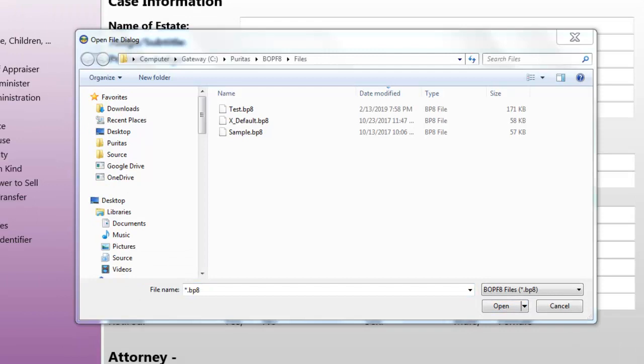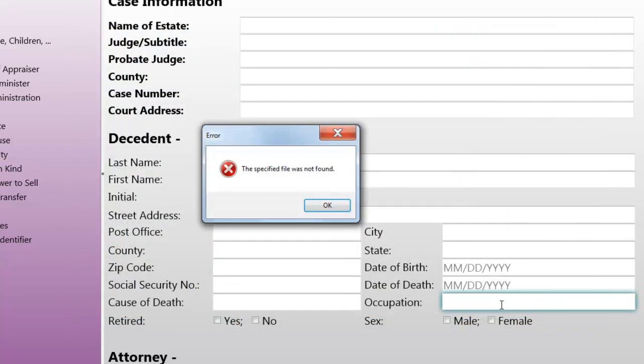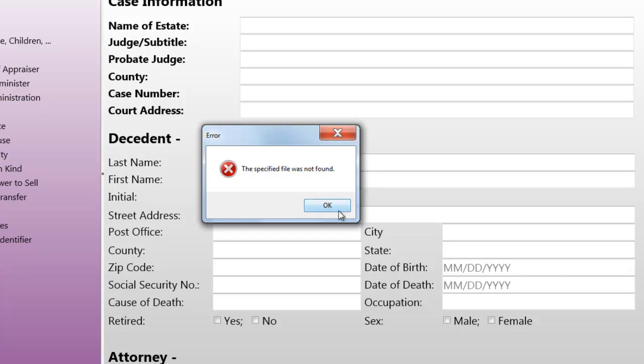Now here's the problem. I select the test file and I click on the open button, and I get the error message: the specified file was not found. You see it on my screen right now.